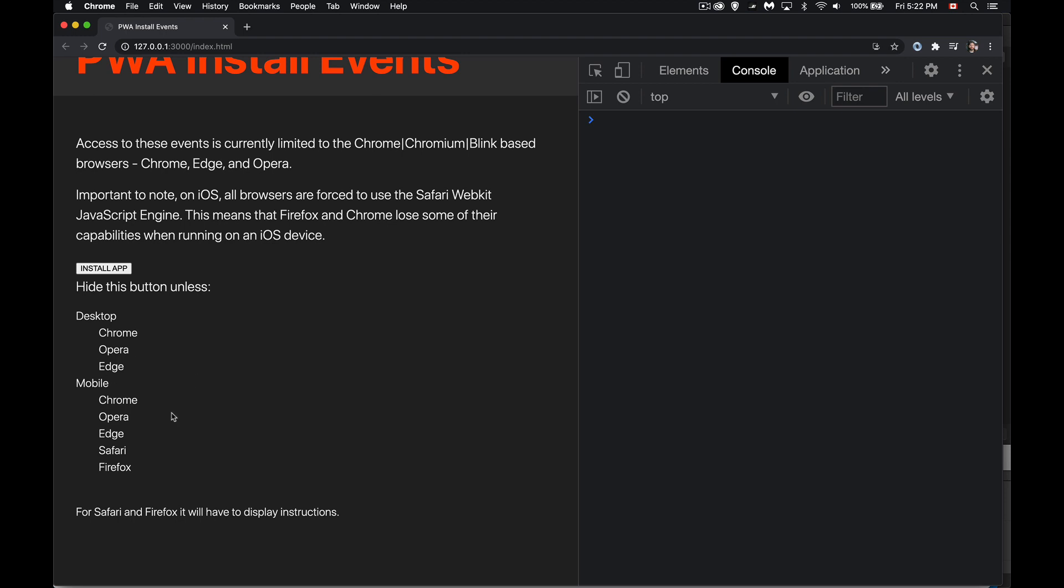On mobile, we've got Chrome, Opera, Edge, Safari, Firefox. All of those work. So all of those you've got on Android, you've got them on iOS. On Android, they're using their own engines. On iOS, they're using Safari, but Safari will let you install a PWA on iOS.